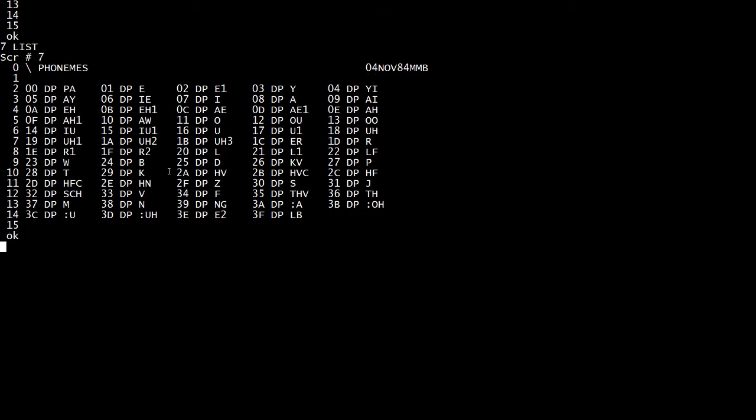So here are the phonemes. I think there are 59 phonemes in a typical American speech. And so zero is a PA, which I think is just a pause actually. But let's look at like line four. Zero, A, D, P, E, H is an E command. And there's E and E and A and U and U and U. These are all phonemes. So these are all of the hex values associated with the phonemes.